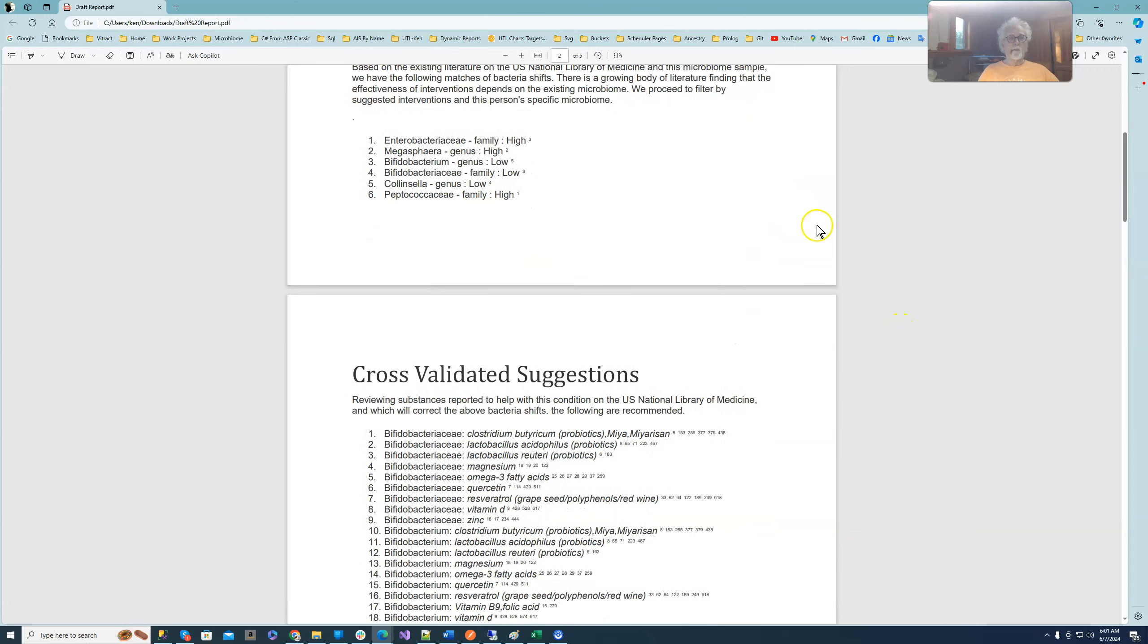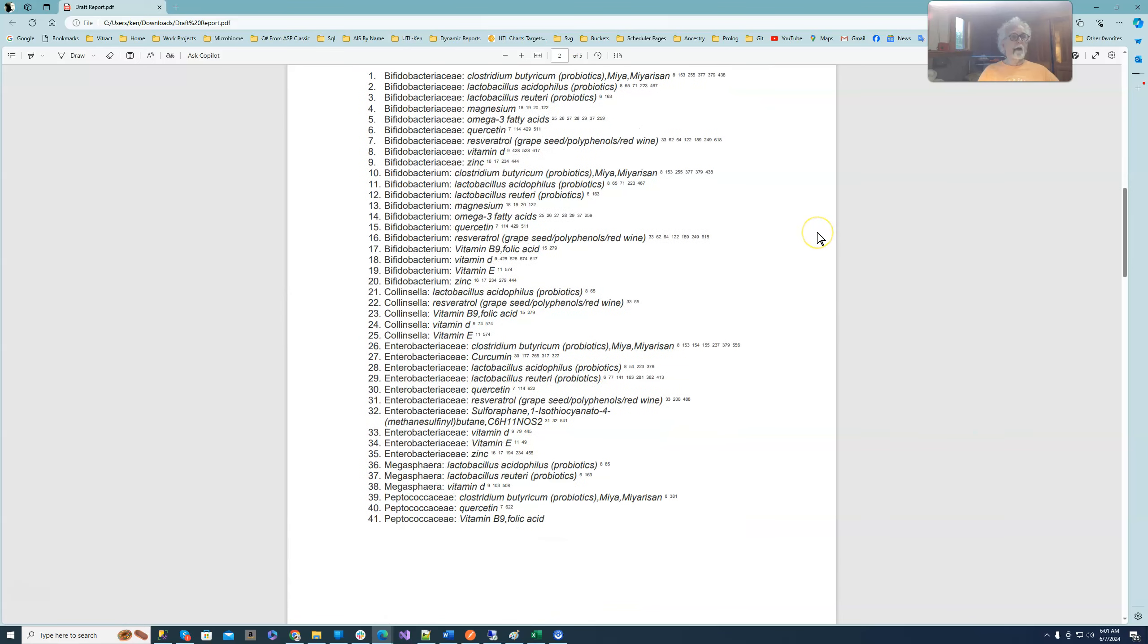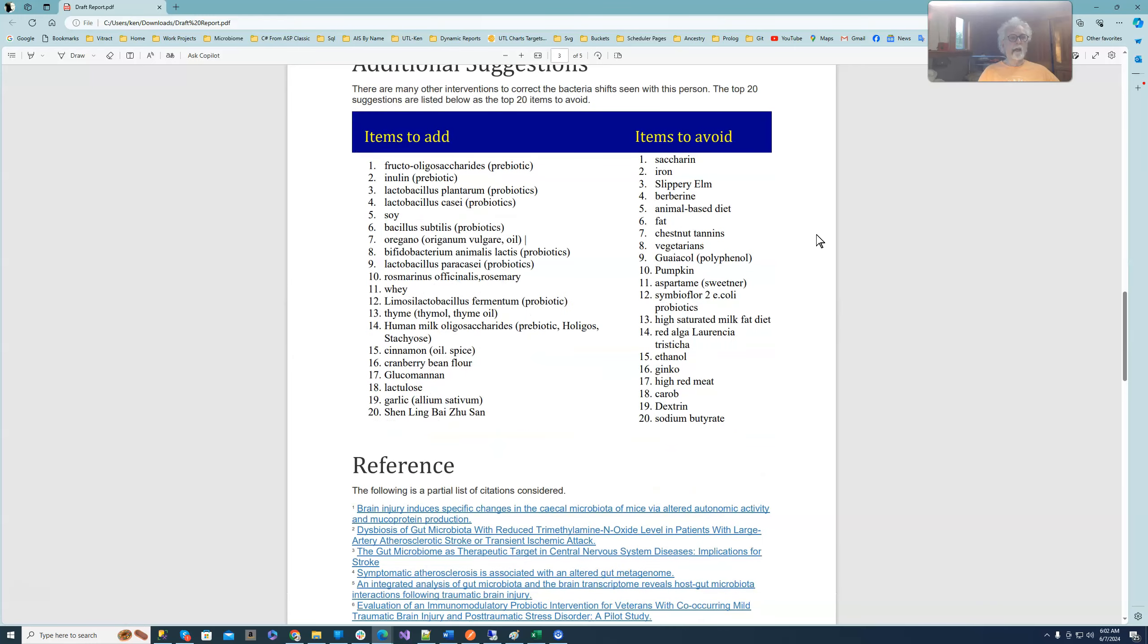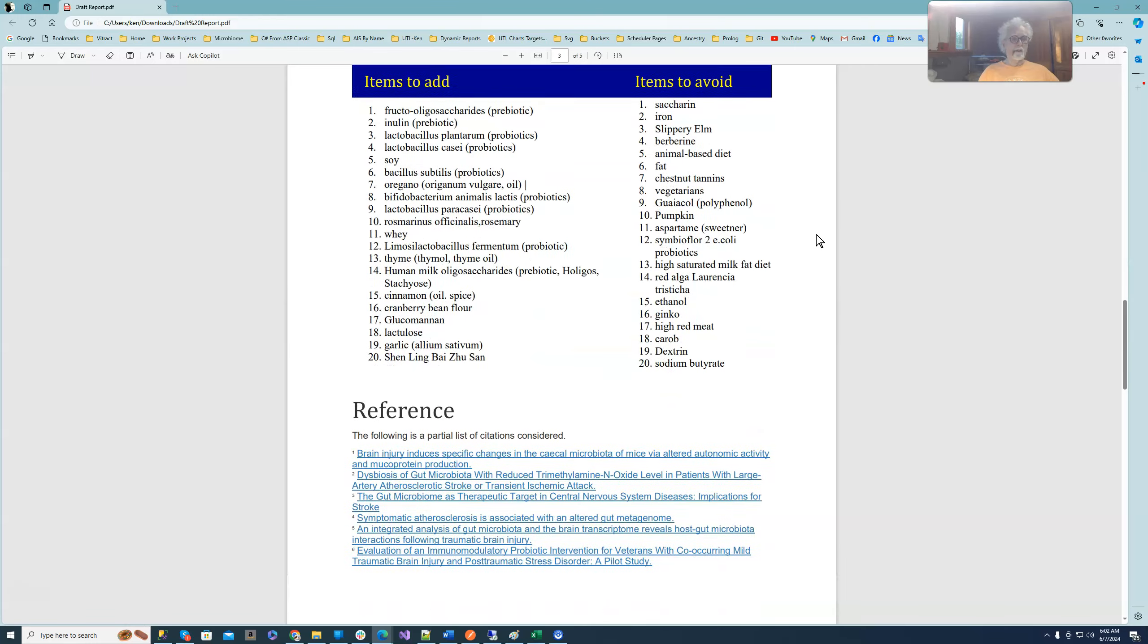It will list which bacteria shifts this particular person has which match the microbiome. It lists things which are being cross validated. In other words, taking the risk out of trying things. You have them nicely done and spelled out, and then you have additional suggestions here.